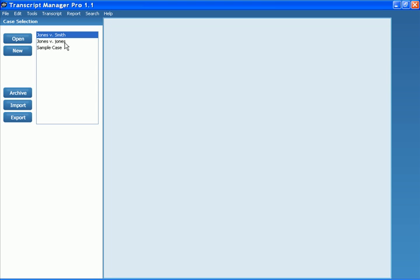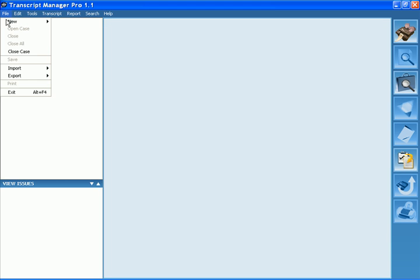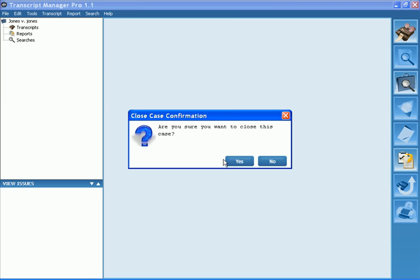To access that case at any time, I can double click on it or select it and click Open, and I'll go right back into the case.